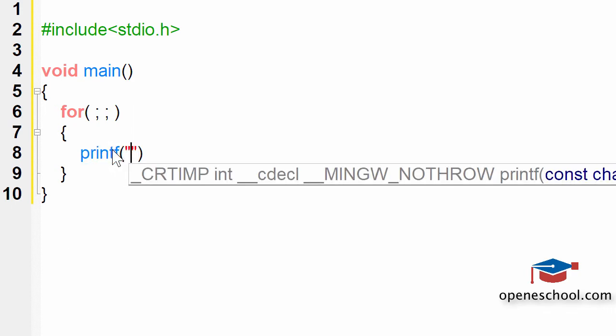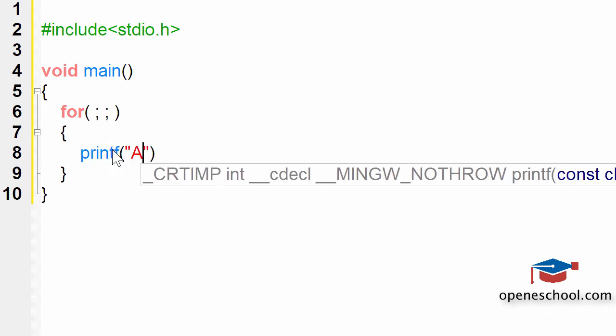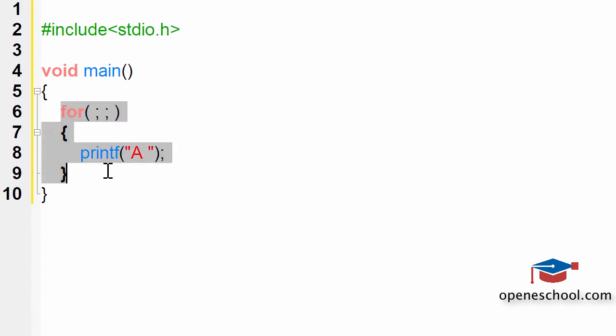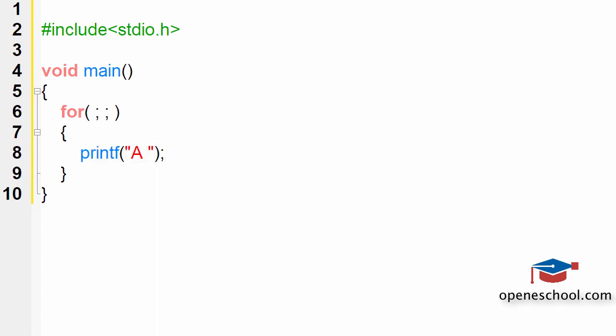although it's not good to write infinite loops in a program, just for you to understand, I have created this infinite loop and I'm printing A in this loop. When I run my program, you will notice that it will keep printing A for endless number of times and it will not stop.